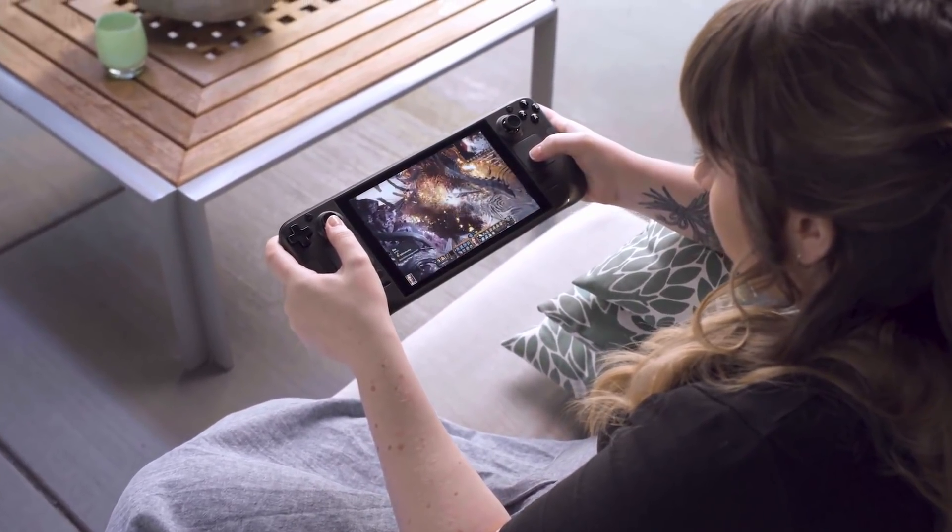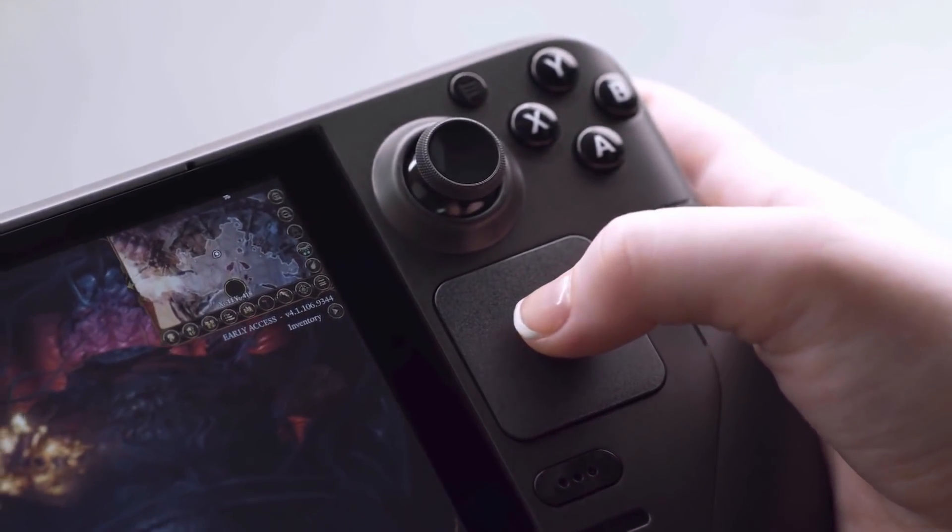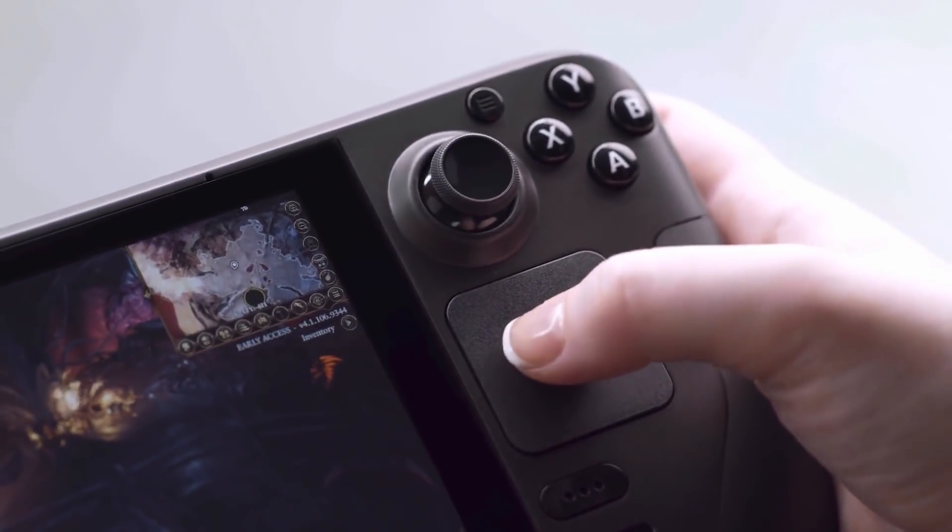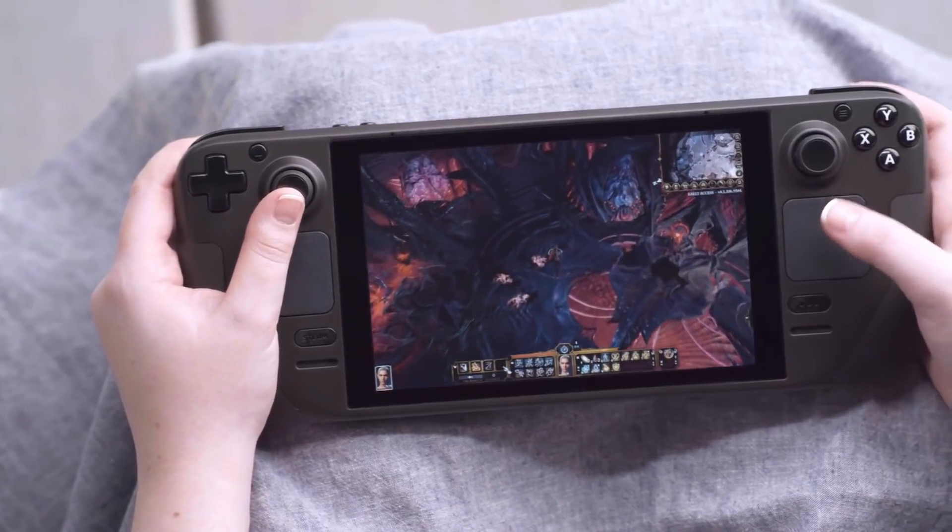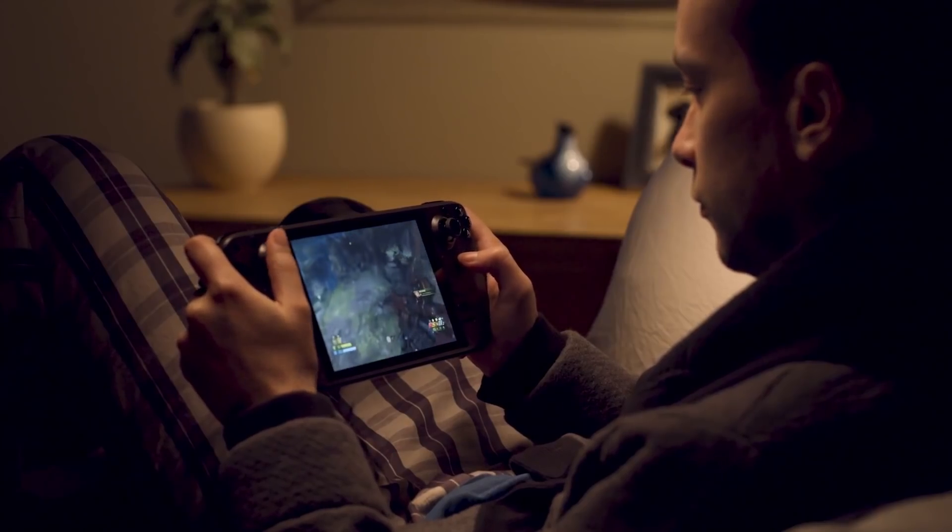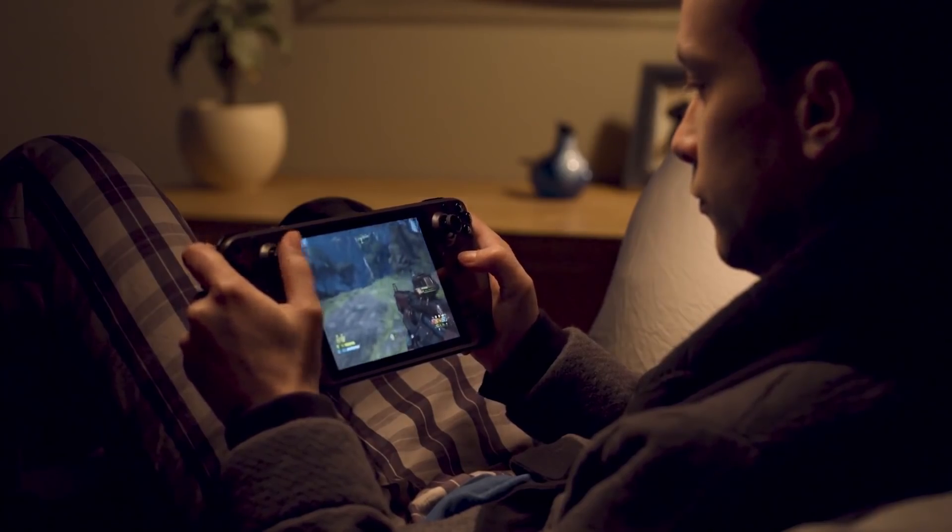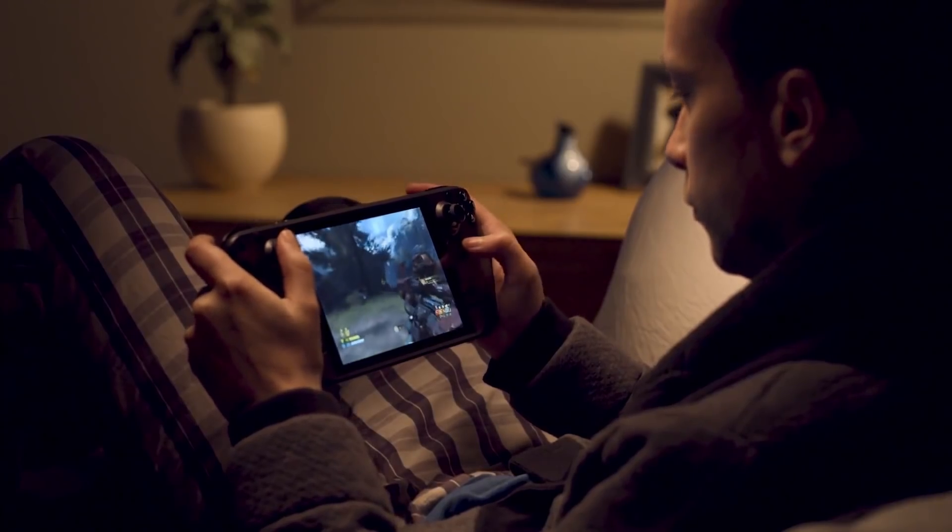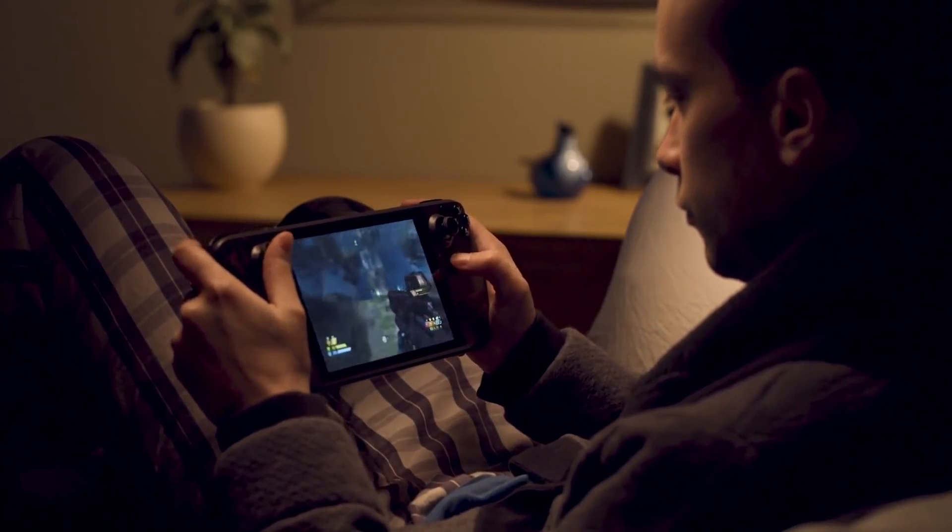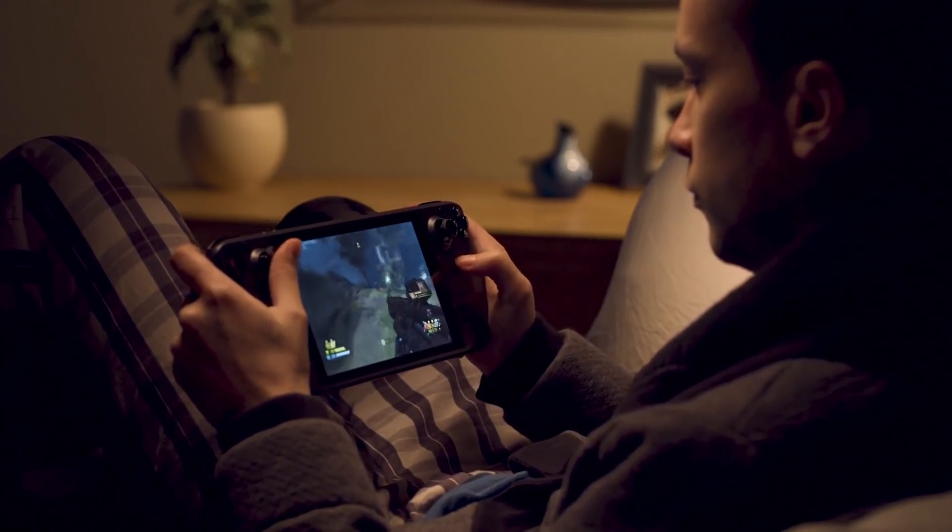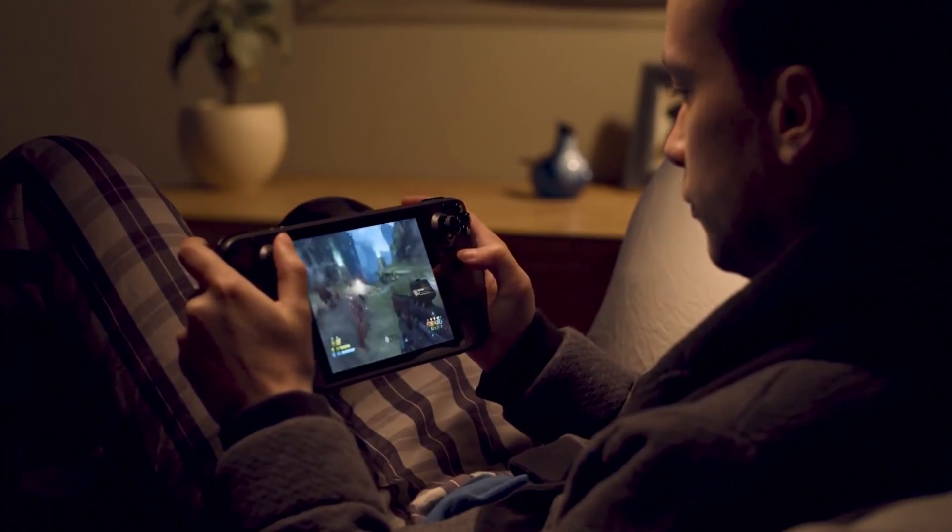This makes the Steam Deck a very exciting proposition, because it means that even for the base model cost, we can now have a relatively high amount of storage. In a year's time, we might have one terabyte or two terabyte storage options available. The dream of owning a device that can portably hold a large proportion of somebody's Steam library is coming closer and closer.